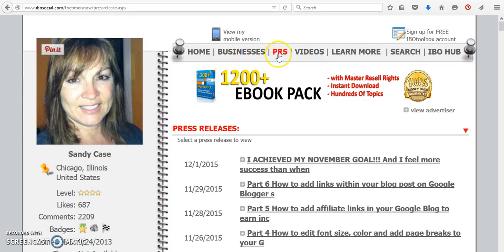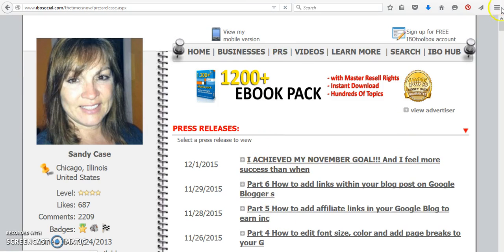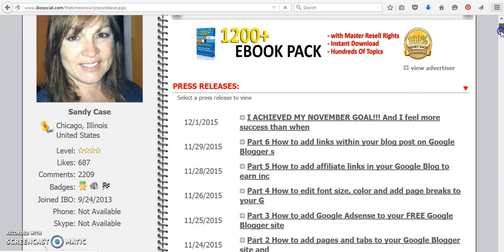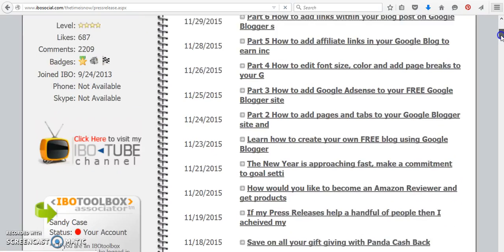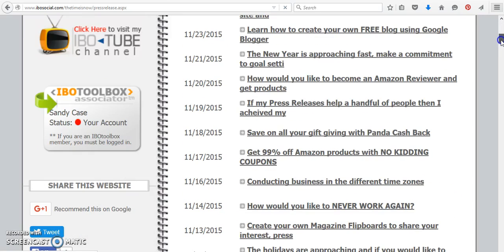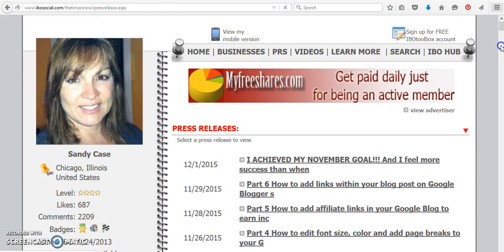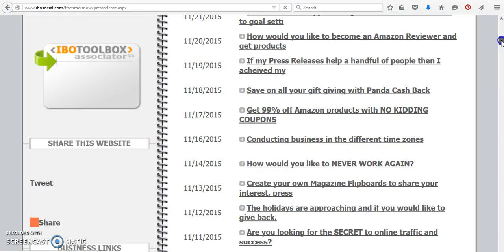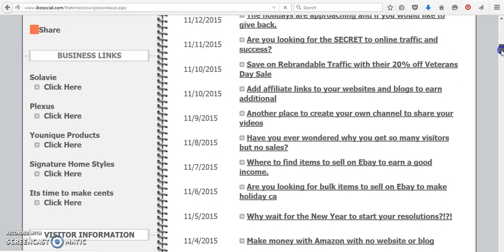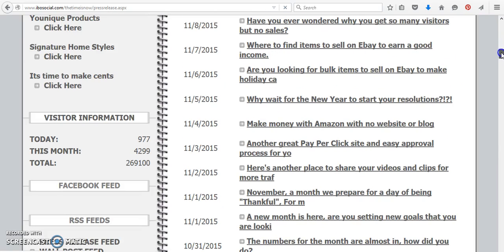You'll see my image. You just click on the PRS, and all of the press releases that we've been working on are right here, including several others that may help you with traffic or other ways to earn income.